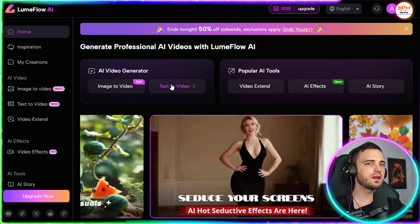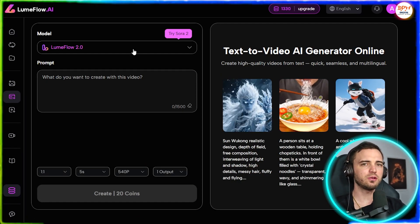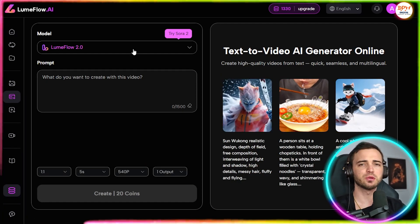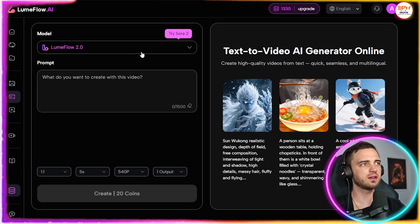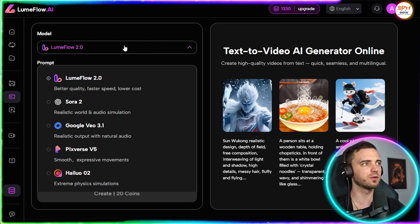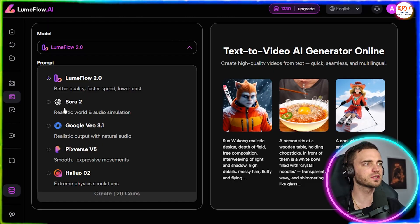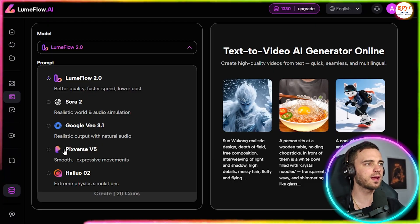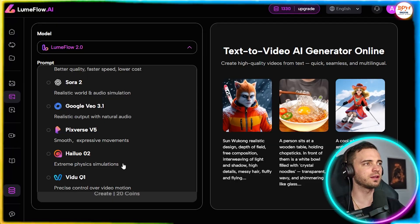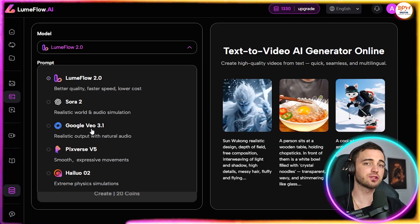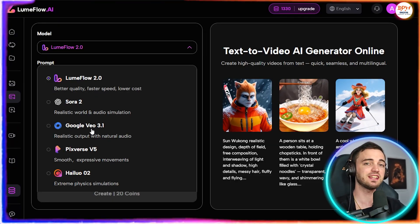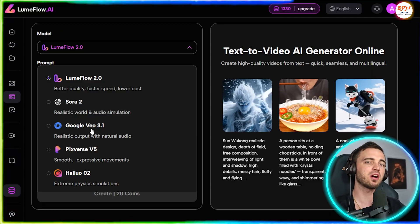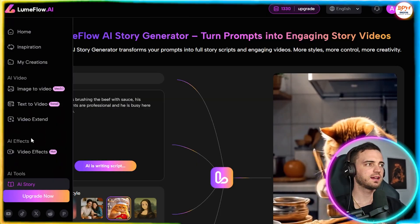So let's go with text to video here. With LoomFlow, you don't need separate subscriptions to each model. You get access to all of the major models in one place. If we click the model here, we've got LoomFlow 2.0, Sora, VO 3.1, Pixverse, Haloo 2, as well as Vidoo Q1. This is huge. Each of these tools would cost you about 20 bucks per month each individually. But LoomFlow bundles them, so you get everything in one subscription.